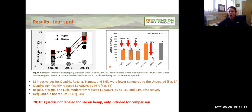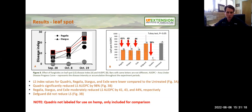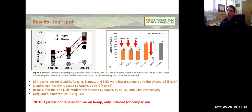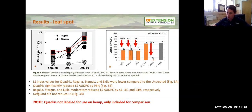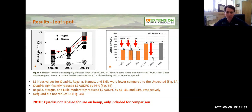You may notice Quadris is listed there — that is not labeled for use on hemp. We simply included it as a positive control, since it's a product we know works well against fungal pathogens in other systems, just to make sure the experiment was working correctly. But currently Quadris is not labeled for use on hemp, so it cannot be used legally.